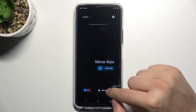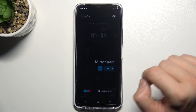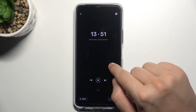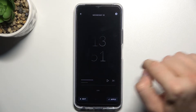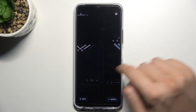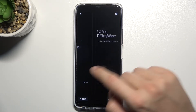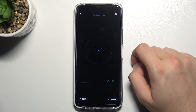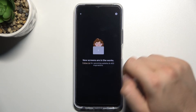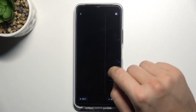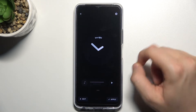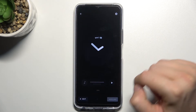Now select AOD screens in the right bottom corner. Here you can find the default themes of AOD. I would like to apply this one, so we have to click here.